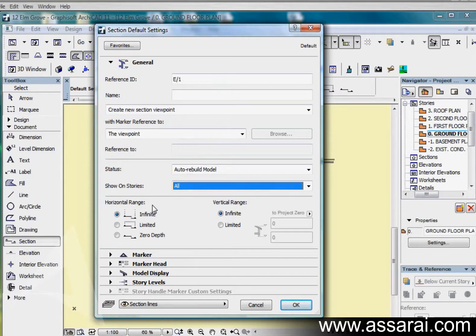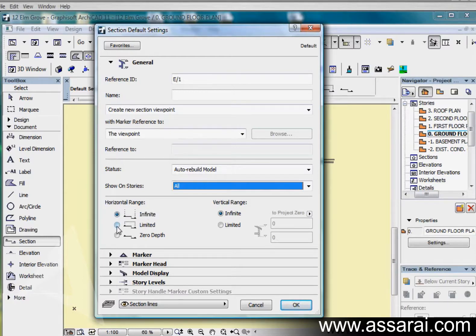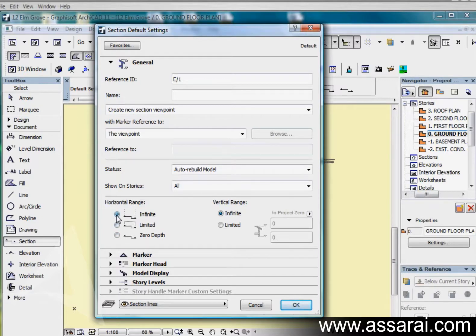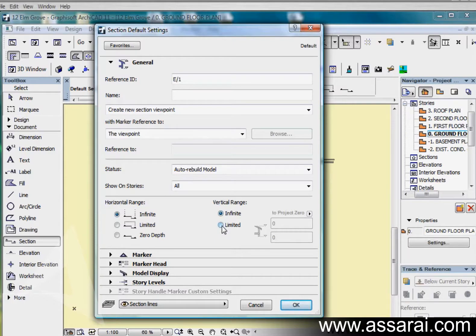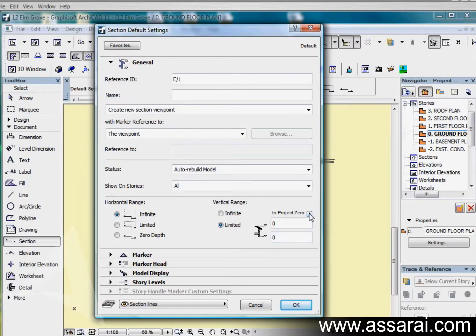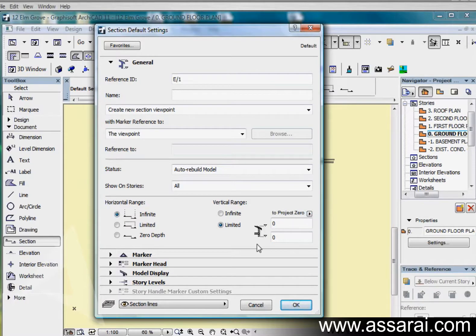We can also limit the range of the section. We're going to have it infinite horizontally, or we can limit it horizontally and have a zero depth marker. We can also define the vertical range of the section. If I check limited it becomes active and I can define the heights through this dialog.